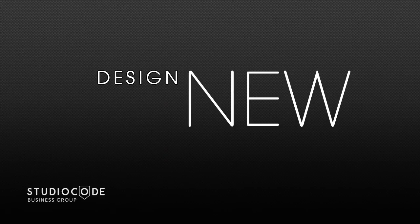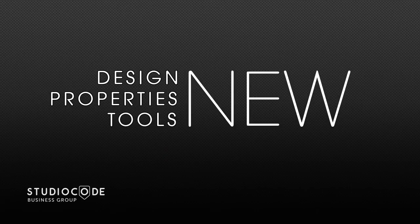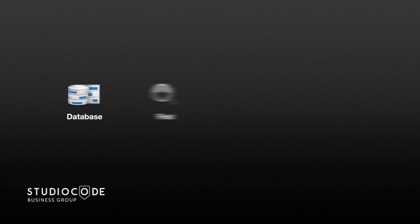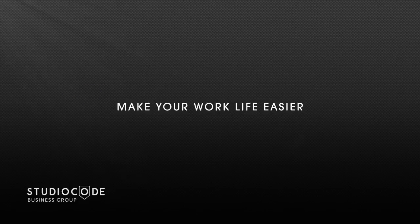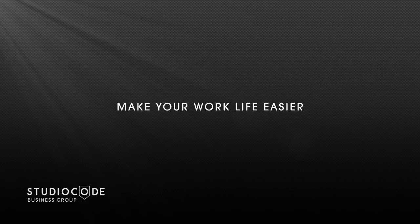Based on your feedback, Studio Code version 10 has received a host of general enhancements. Improvements to database, find, code matrix, and flagging will make your work life easier.